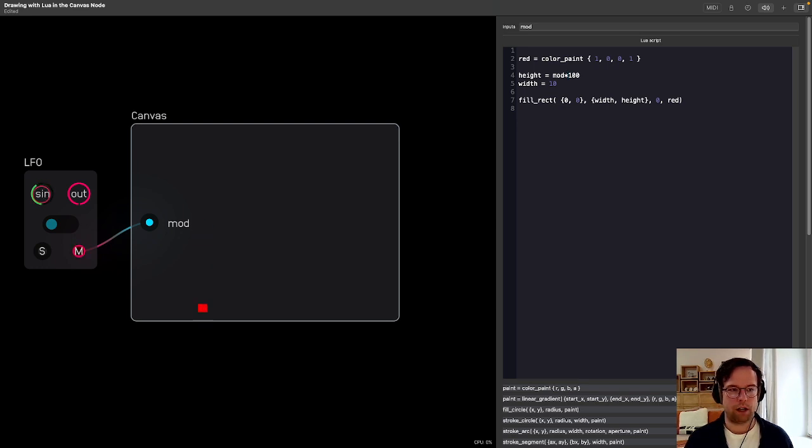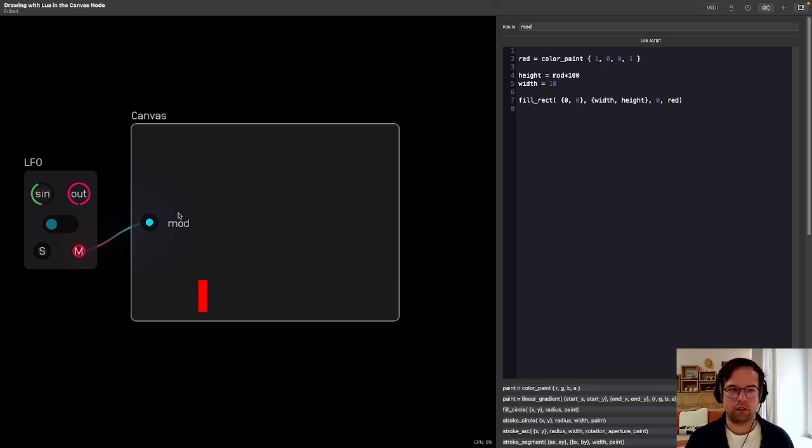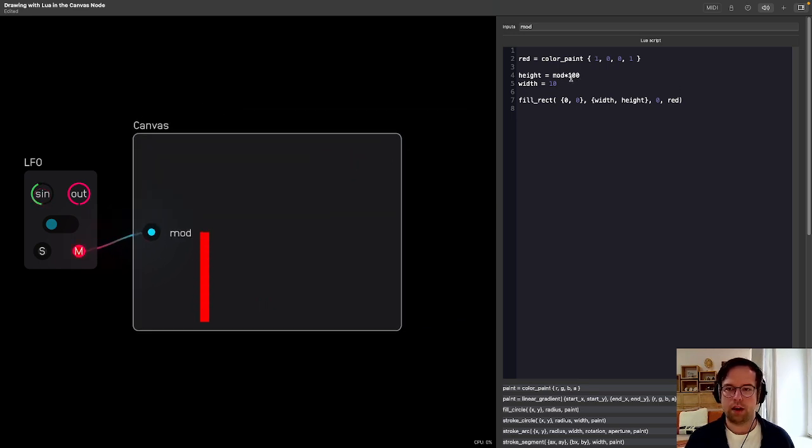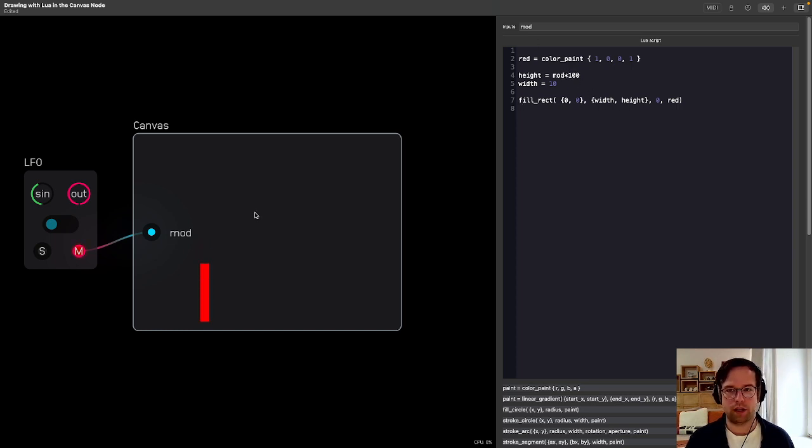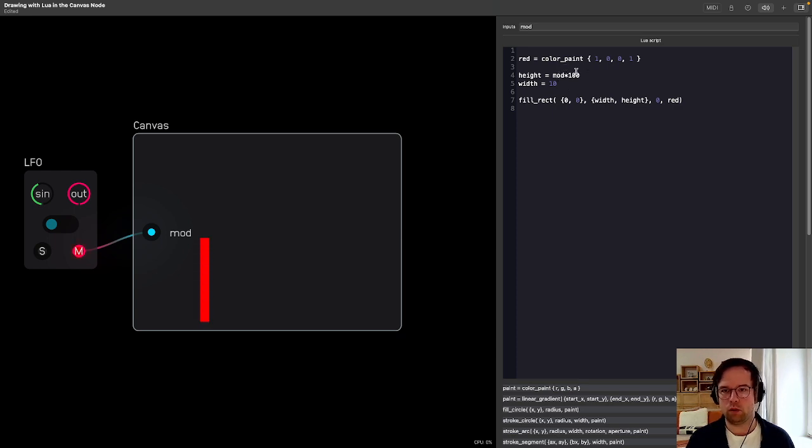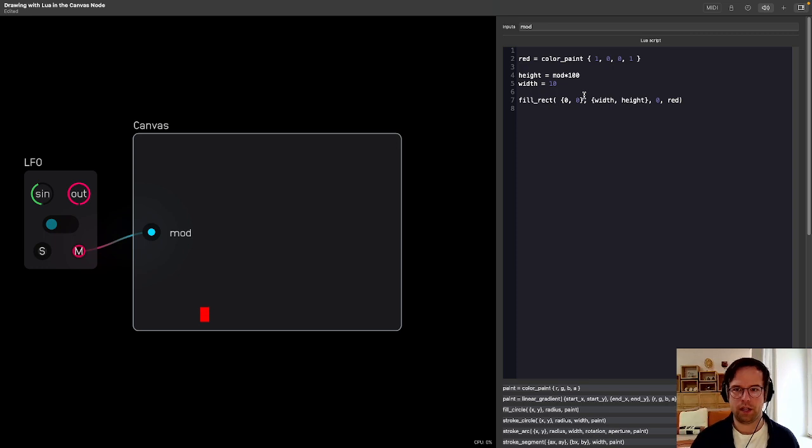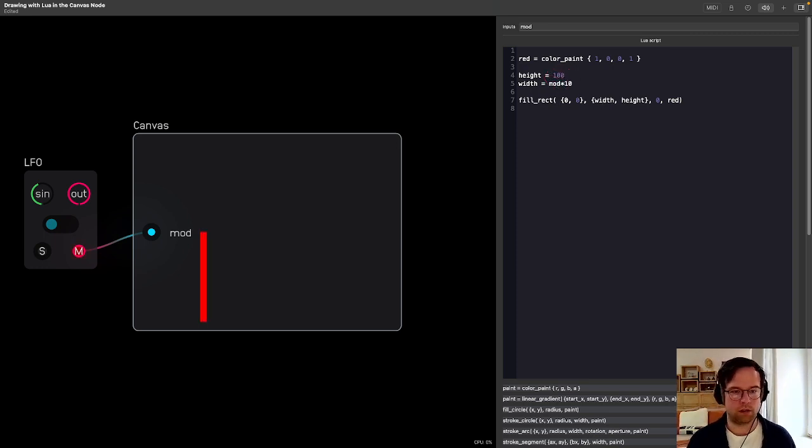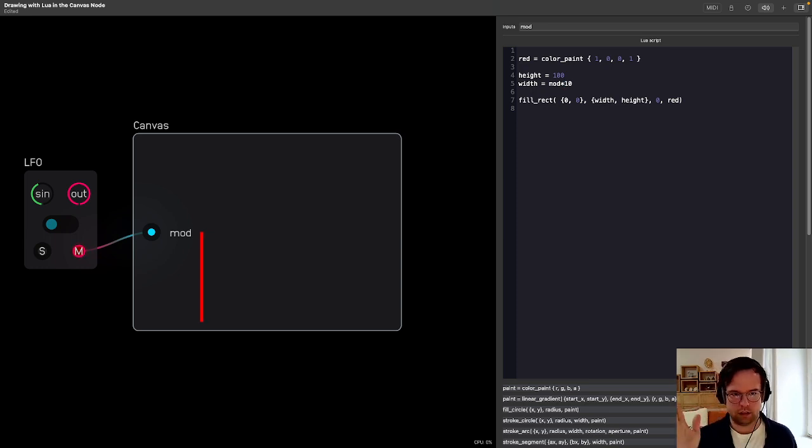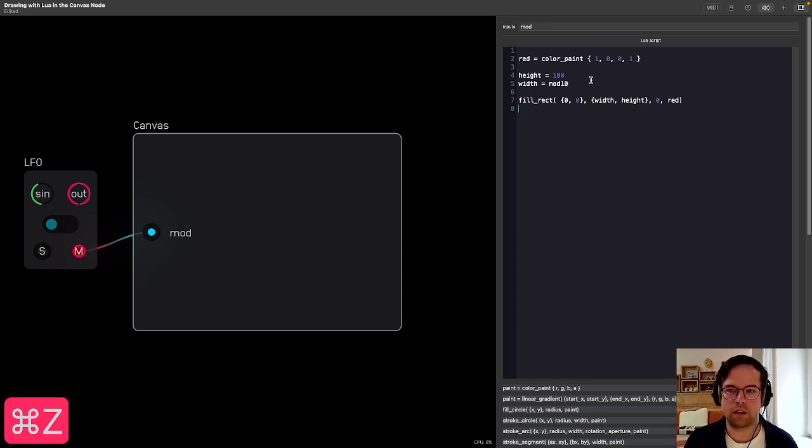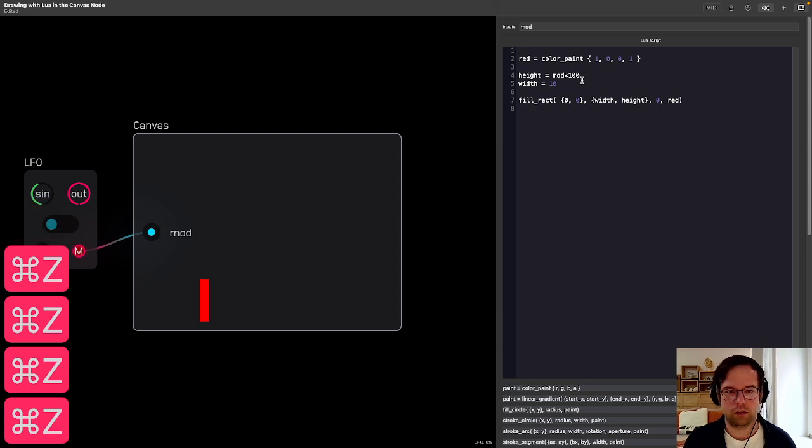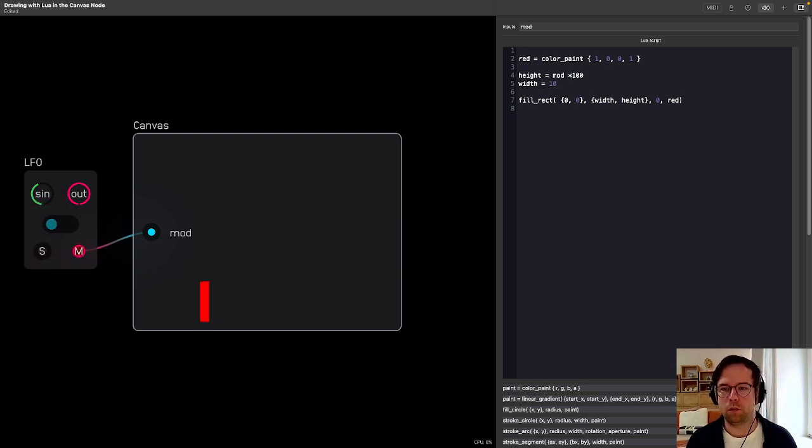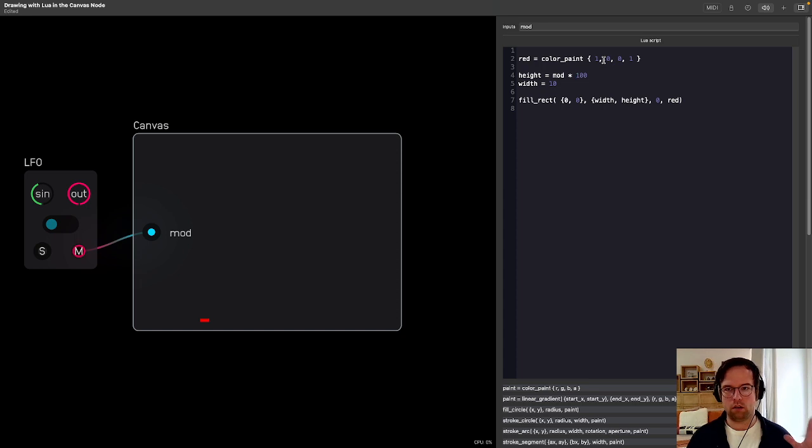And what that's doing is it's taking this 0 to 1 modulation signal and multiplying that by the overall height of this rectangle that we have. And so when it's at 0, it's at 0. When it's at 1, it's at 100. And so that's how it's creating this up and down. If you can see, I could even switch this around and do mod, and then it's going on the x-axis. But obviously, we don't want this kind of behavior. We want this.